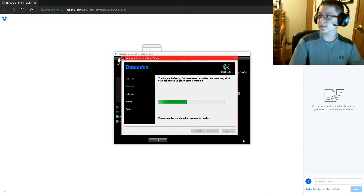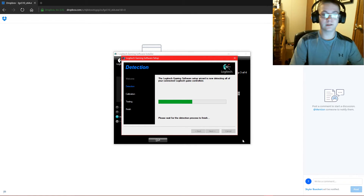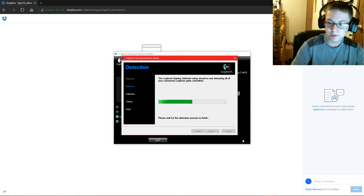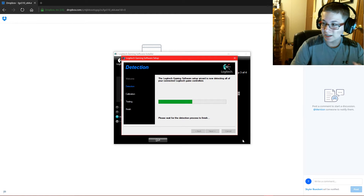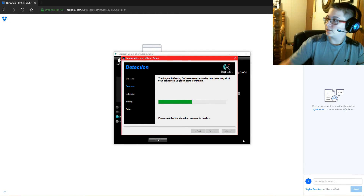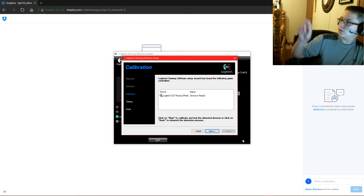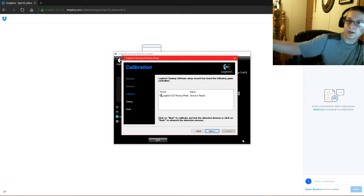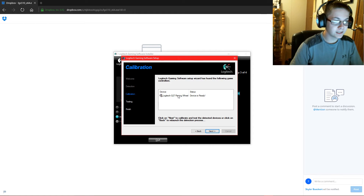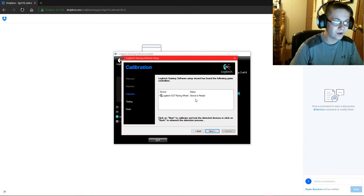That was the sound of it disconnecting and reconnecting my G27 wheel, which is over there in the sim racing area. As you can see, it says Logitech G27 Racing Wheel — device is ready.